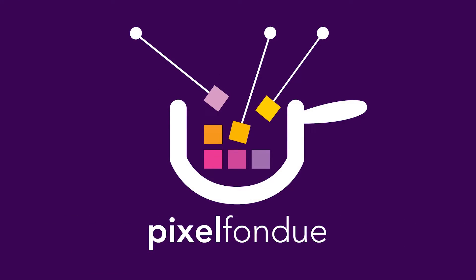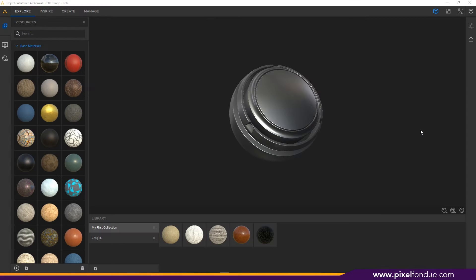Ryan Ernst here with a quick look at the Substance Alchemist beta. In this video we're going to go over how to set it up for a Moto pipeline, how to make a tiling texture, and then how to bring those textures into Moto.